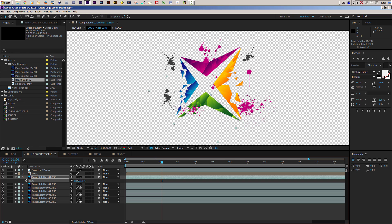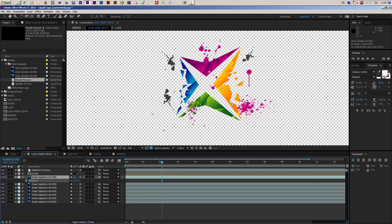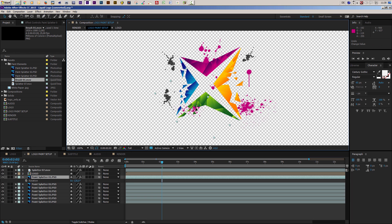You can change the scaling by pressing S on the keyboard and changing the values, and you can press R on the keyboard to change the rotation of the splatters — so you can simply create a new look. In my case I'll position it around here.